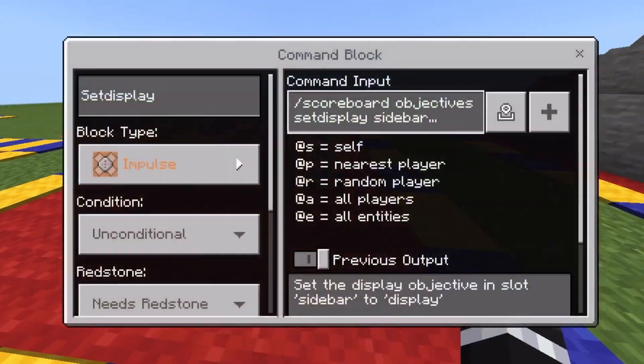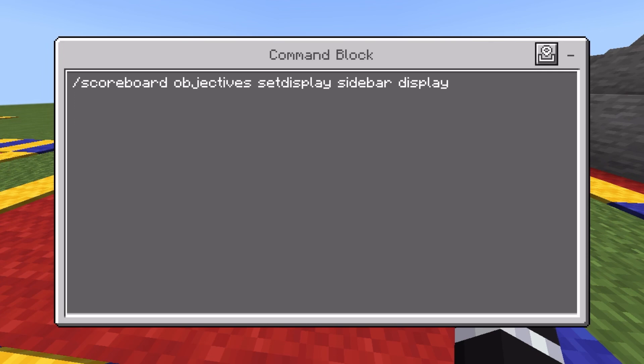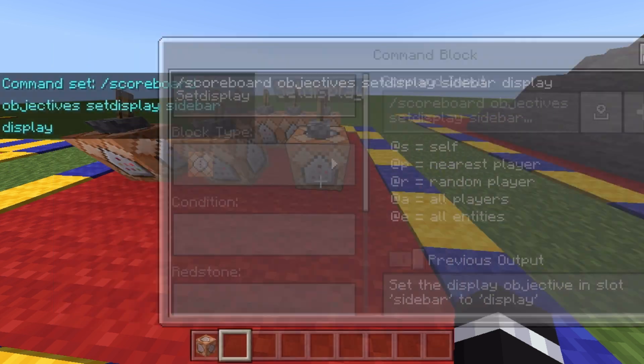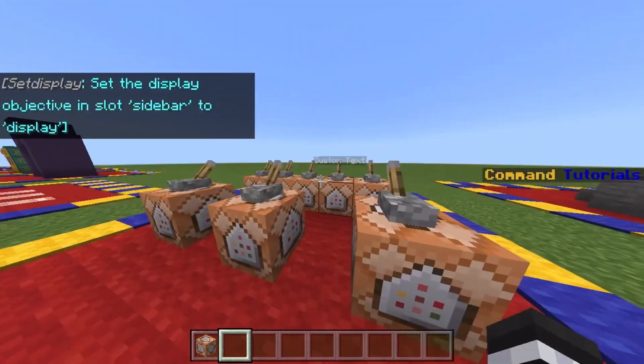Now we can go ahead and set display the sidebar. You're going to type the command slash scoreboard, objectives, setdisplay, sidebar, display. This is going to put your title on the side of your screen so you can see it. If you pull the lever, the title should pop up on the side of your screen.